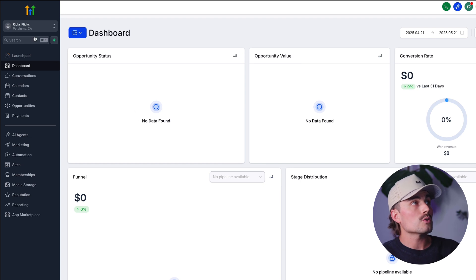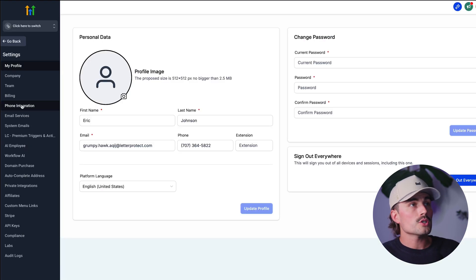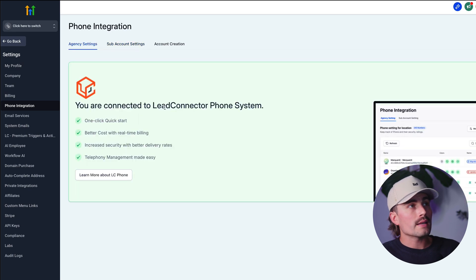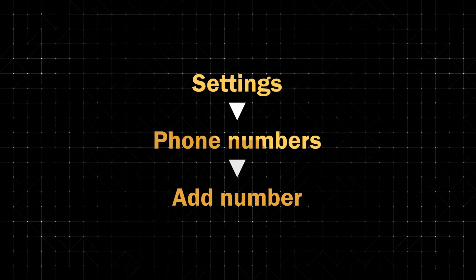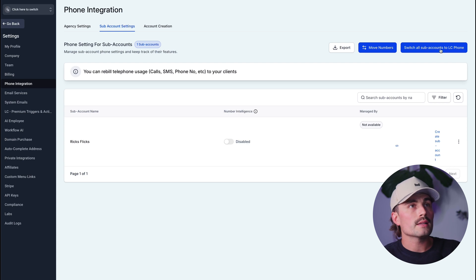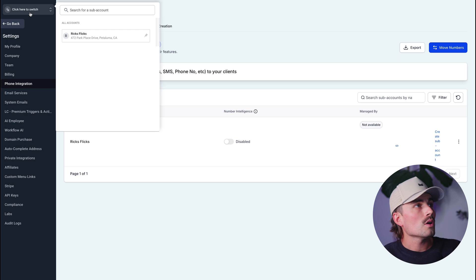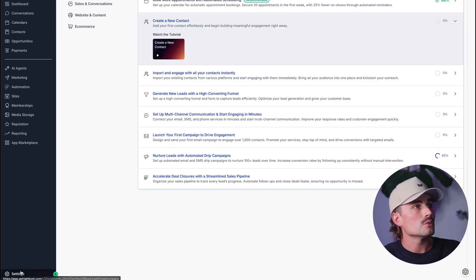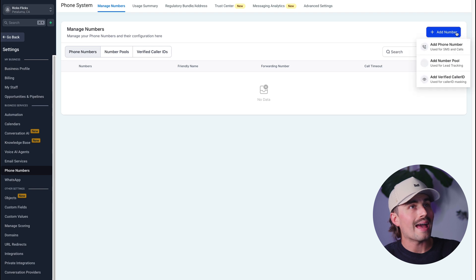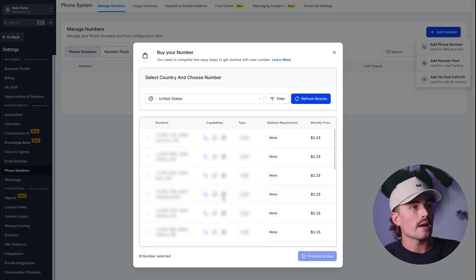To do that, we'll go back out to agency settings, come down to settings, phone integration, agency settings — and it's already connected to LC Phone Systems, so we're all set up there. Next, go into the subaccount where you want to send texts. Click settings, phone numbers, click add number. Choose either a local number, which is best for small businesses and local outreach, or a toll-free number, which is better for wide reach. Local numbers usually feel more personal, while toll-free numbers are easier to get verified. Once you choose one, it's only about a dollar to buy it and it'll be ready to use right away. We'll click confirm, then go to our subaccount, go to settings, phone numbers, and this is where you can add a number.